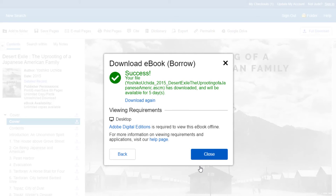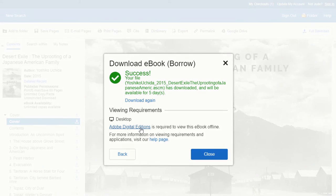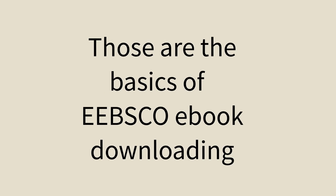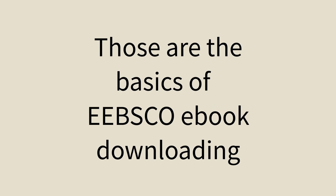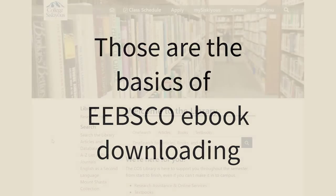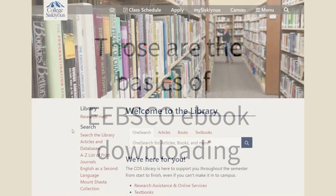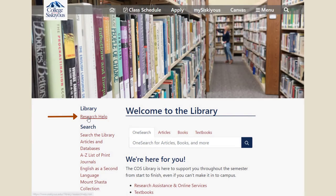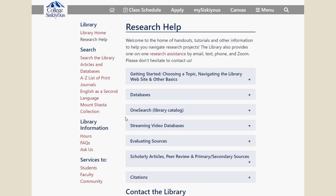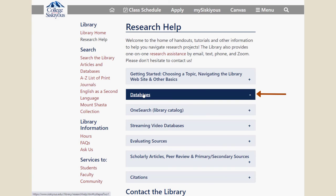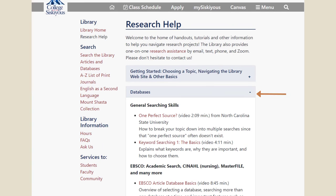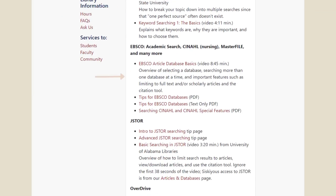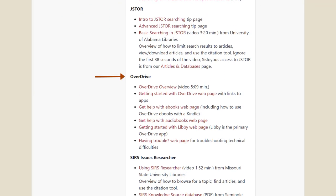The ebook will be in your Downloads folder so that you can open the book in whatever ebook reading software you decided to use. And those are the basics of EBSCO ebook downloading. If you are trying to use an ebook from ebookcentral or Overdrive, there are separate videos for those collections. Visit the library's Research Help page and look for ebookcentral or Overdrive in the Databases section.